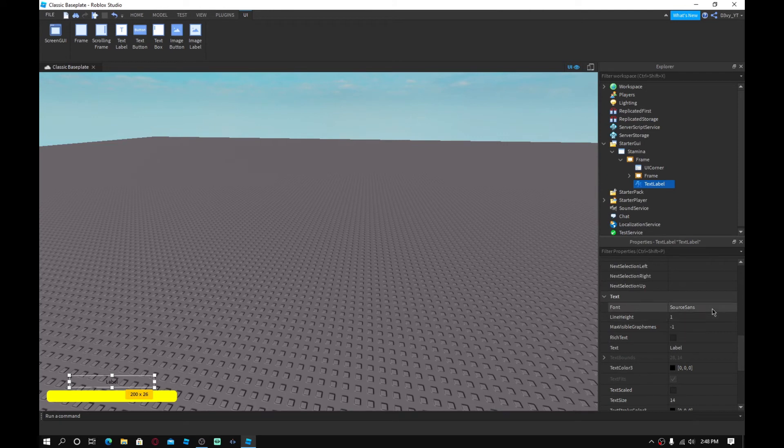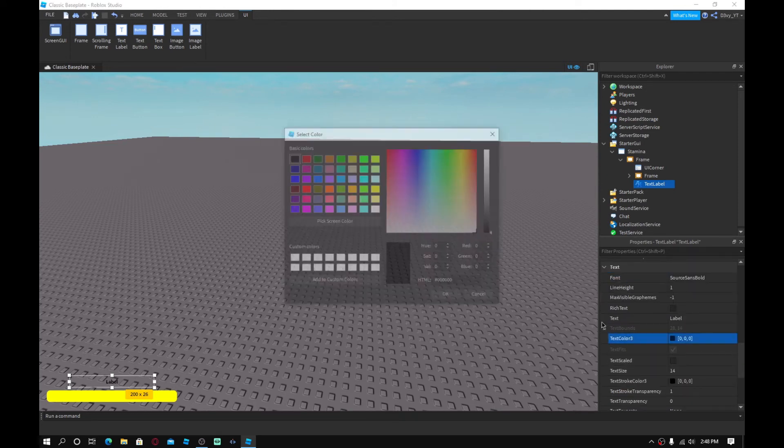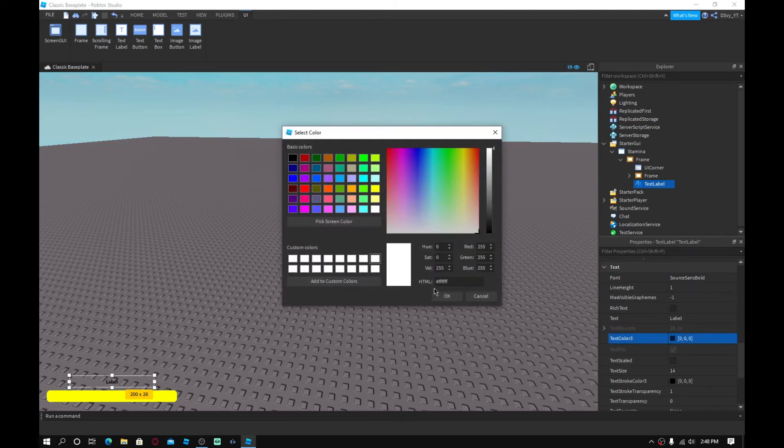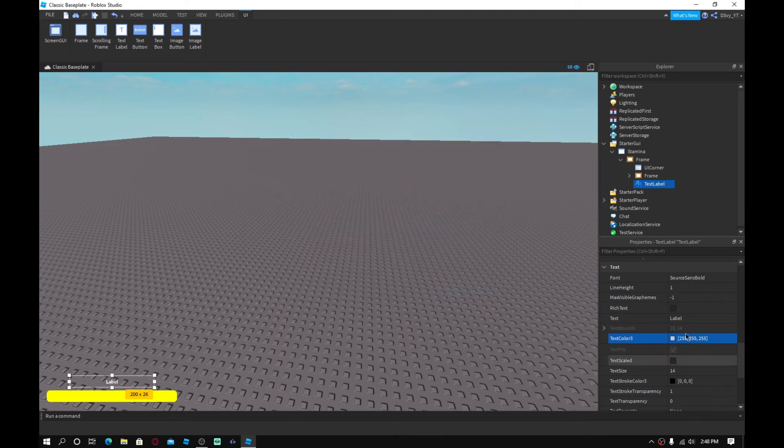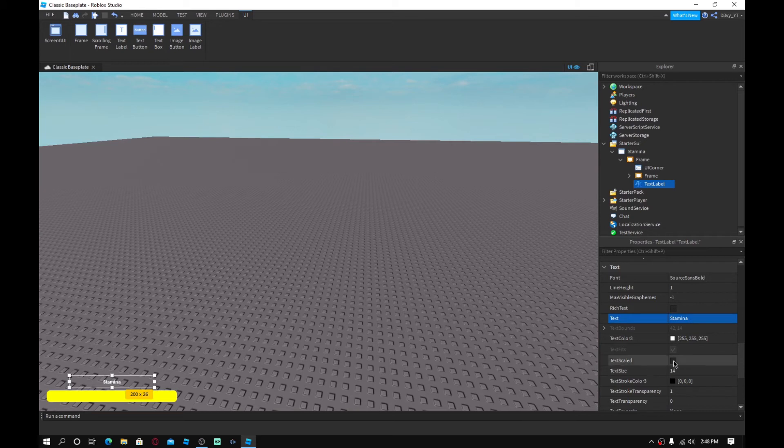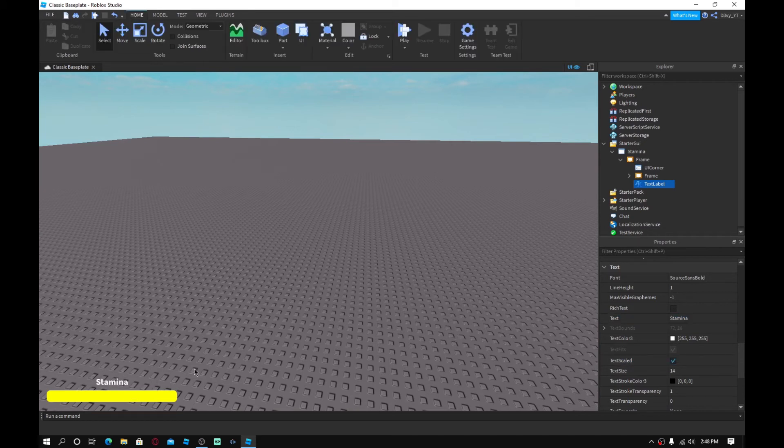Again, this is totally up to you if you guys want to add this or not. Let's just do that. Change the text color to white. Alright, and I'm just going to make it say stamina. And text scaled. So, there you go.